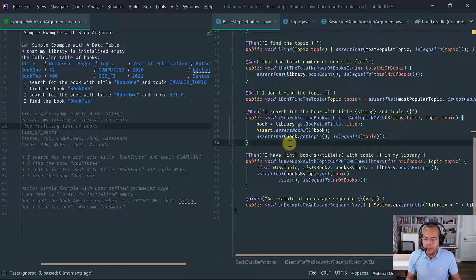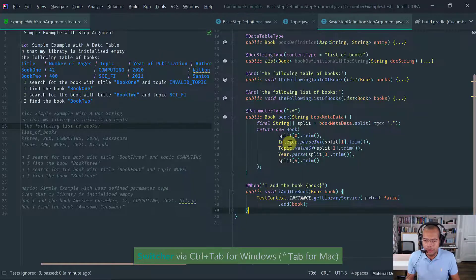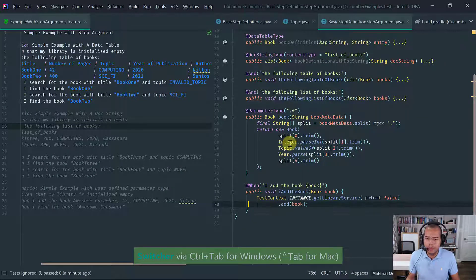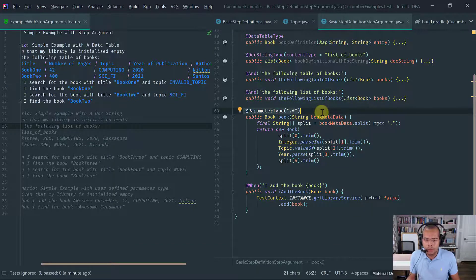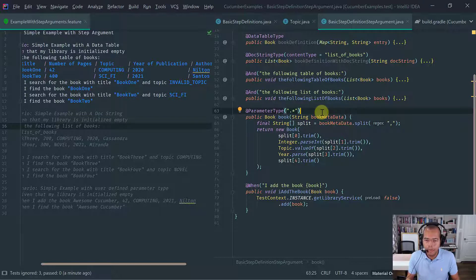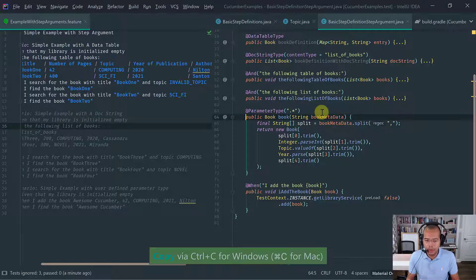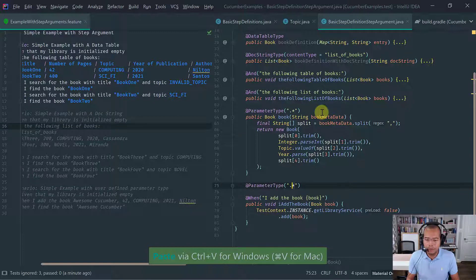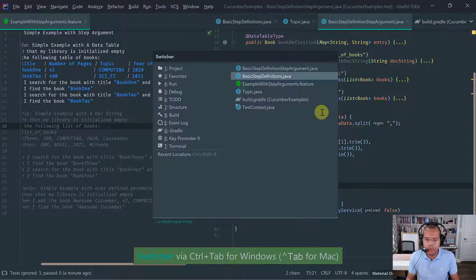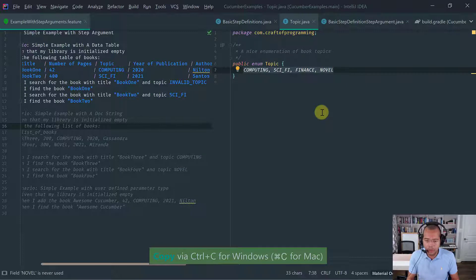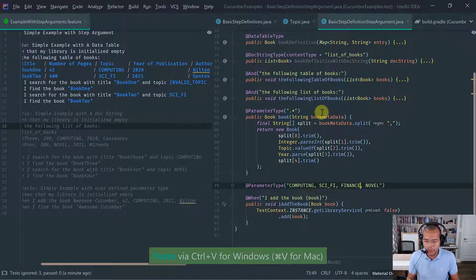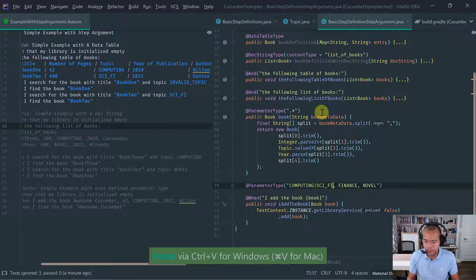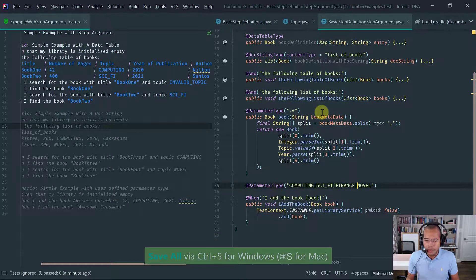So how can you solve this problem? Well, the same way that we define, if you look at our definition here, we define parameter type for our book to provide us more type safety, we can do the same thing for the enums. So we just have to define all our topics. So again, let's go back to the topic. I can just copy this and let's replace this by a pipe. So that's the values that we have.